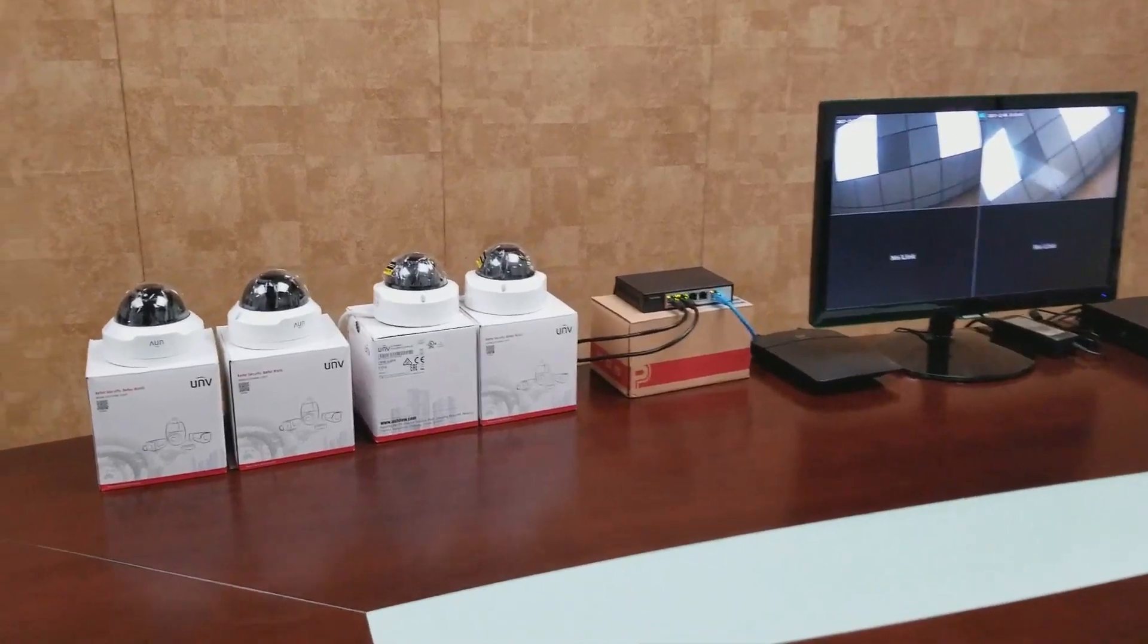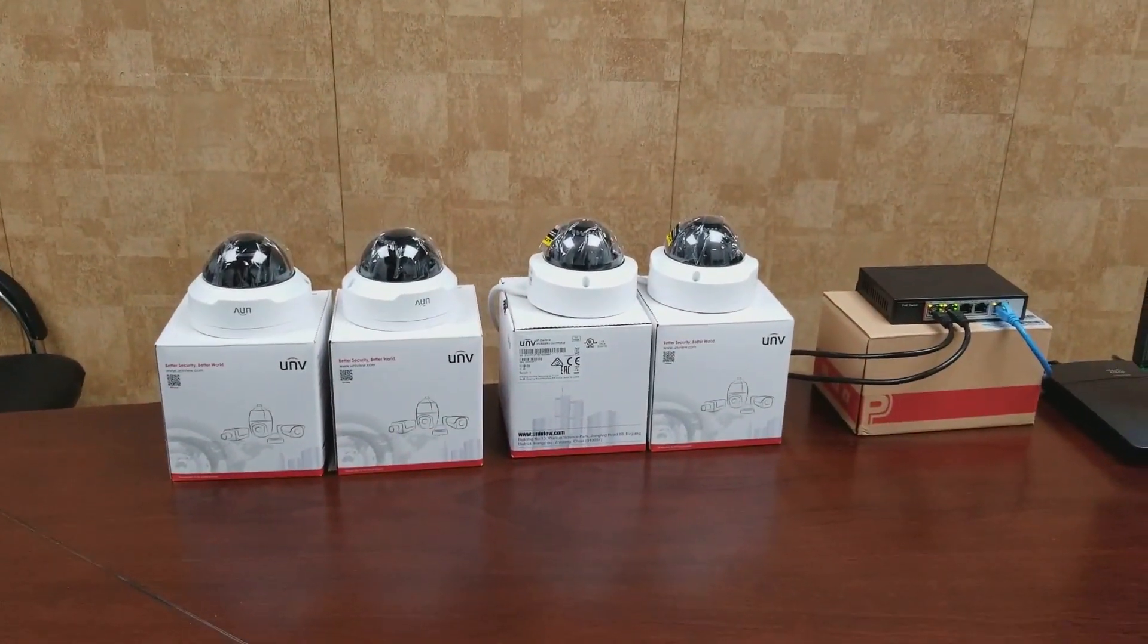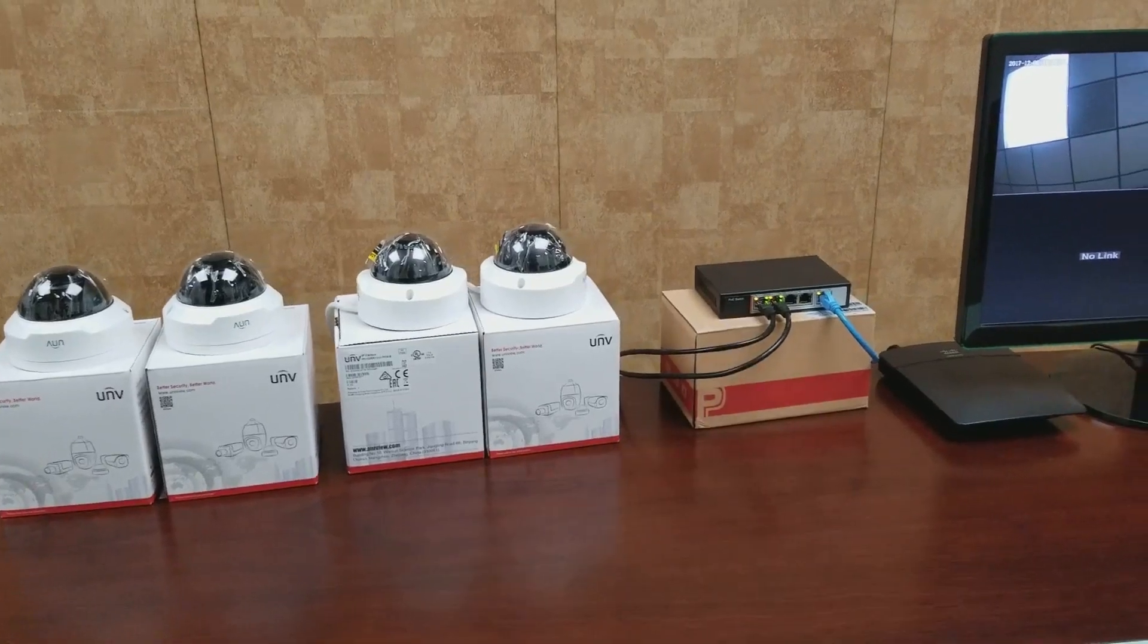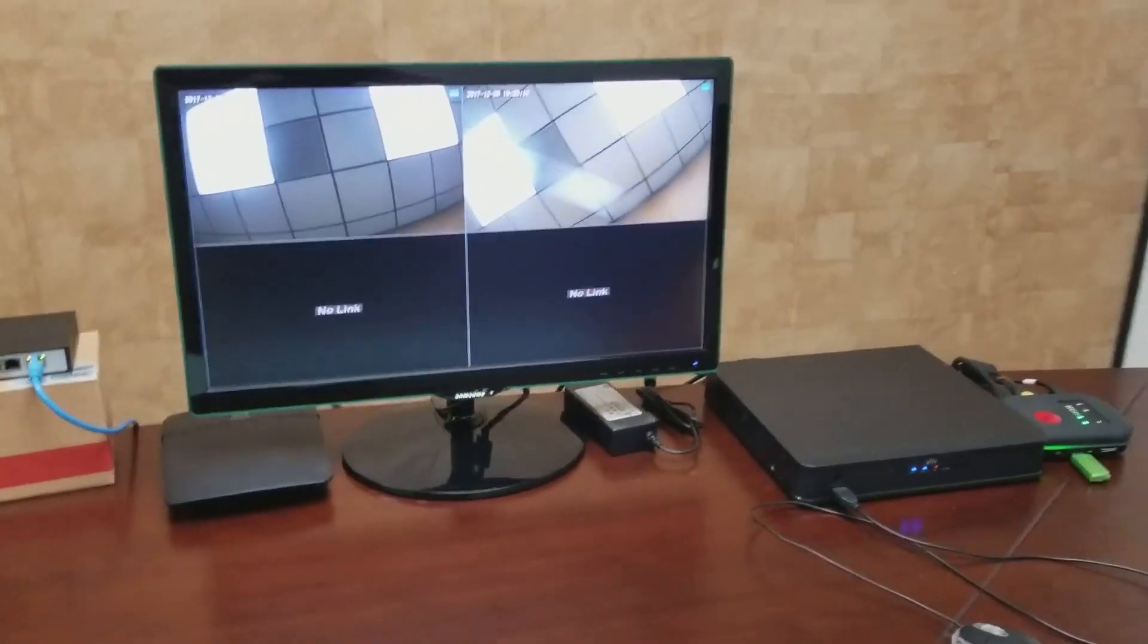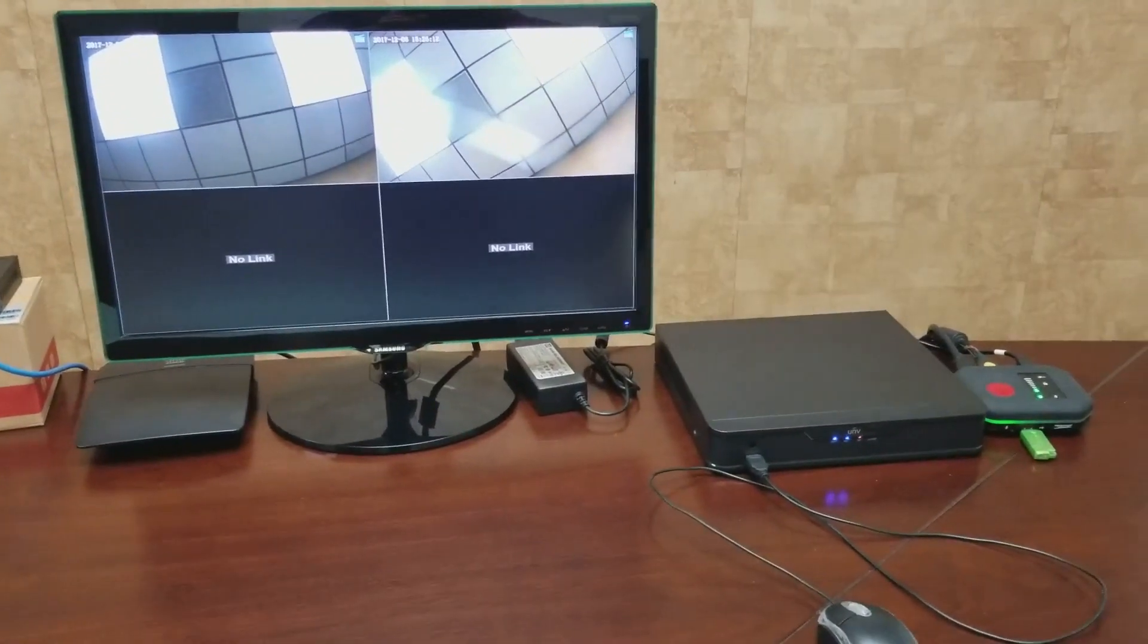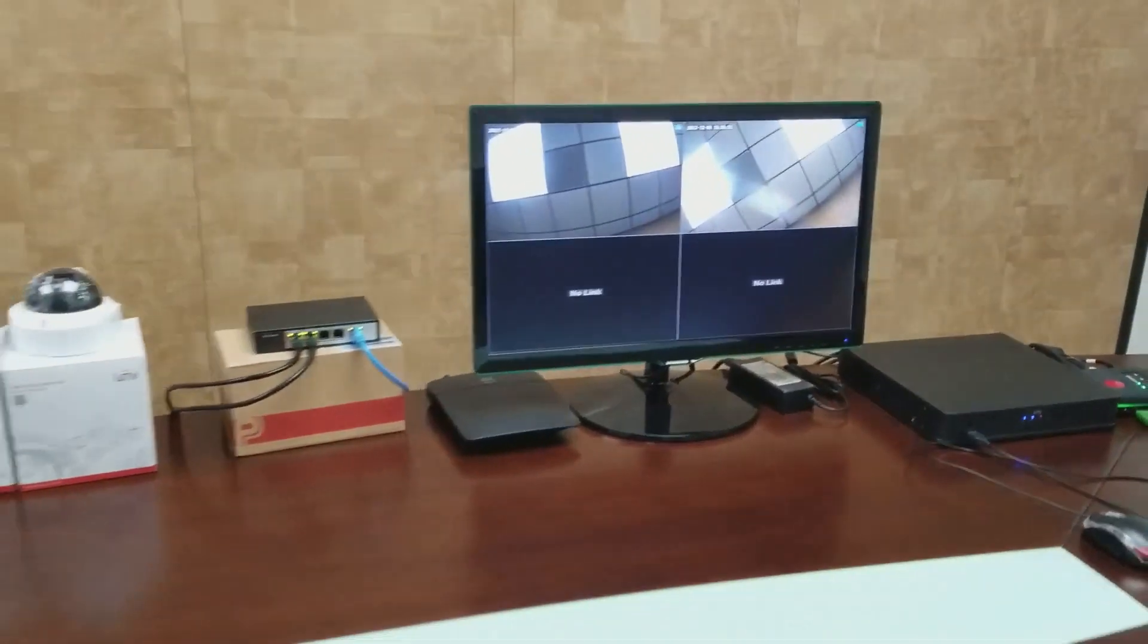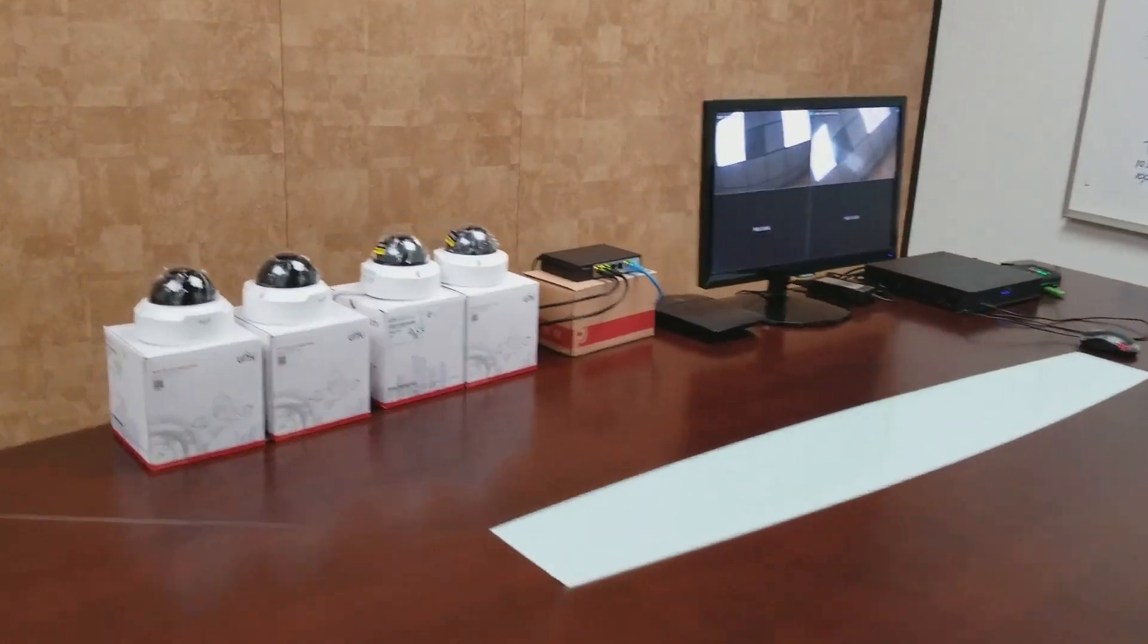In this video, I'm going to show you how to connect Uniview cameras using an external PoE switch, as well as utilizing the built-in PoE ports on the NVR. This is how a typical setup will be. Let's begin.